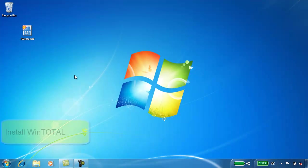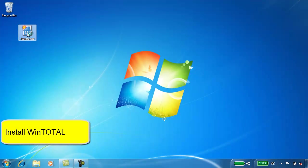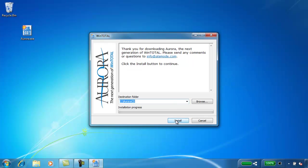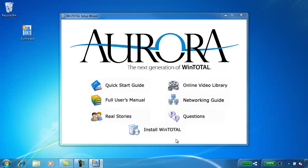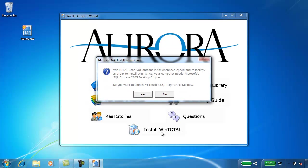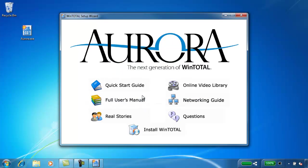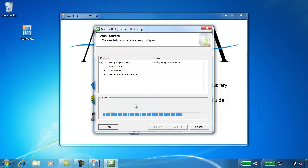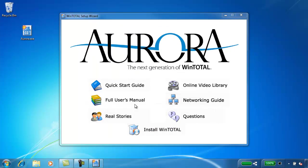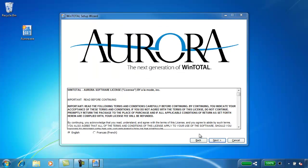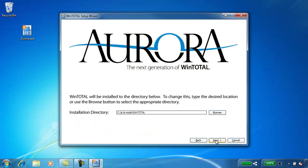After the file downloads, go to your desktop and double-click the file. Your installation files are unpacked, and the installation begins by installing Microsoft SQL, which is the database format that WinTotal uses to store your settings and contacts. Once SQL is installed, the WinTotal Aurora wizard starts. Read and agree to the End User License Agreement and install to the default directory.